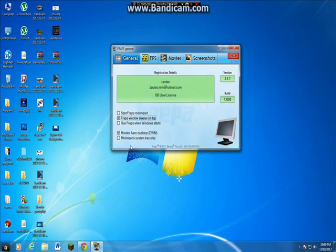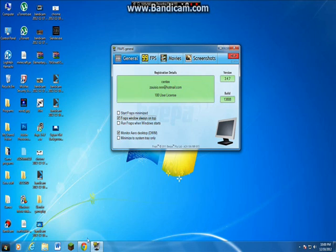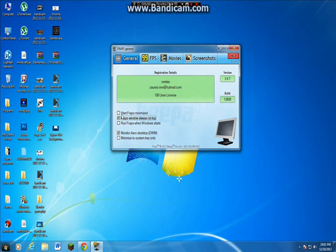Minimize to system tray only. I advise that if you don't want to show this down at the taskbar below. I actually have the full version, so that's a good thing. Start Fraps minimized, just leave that.